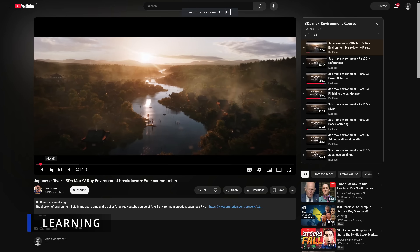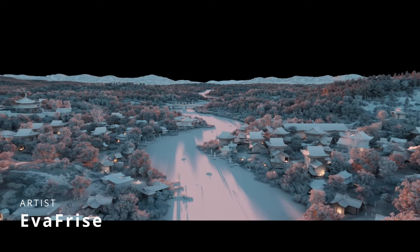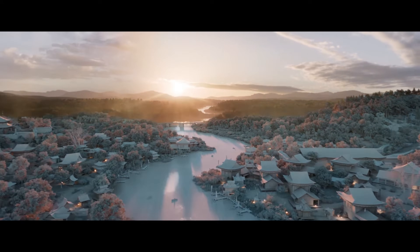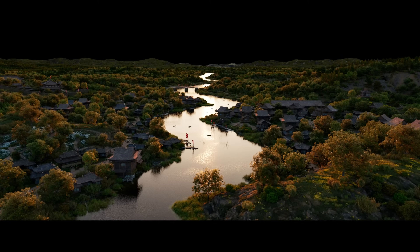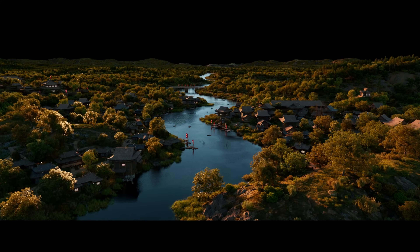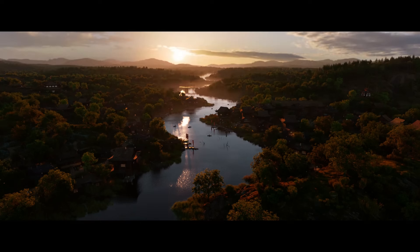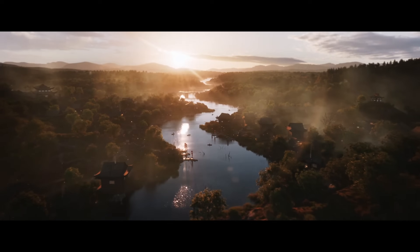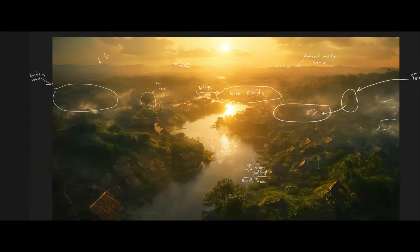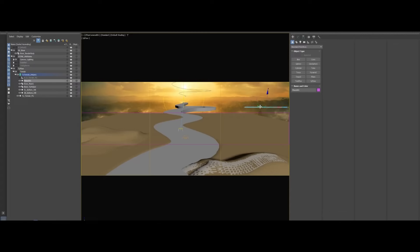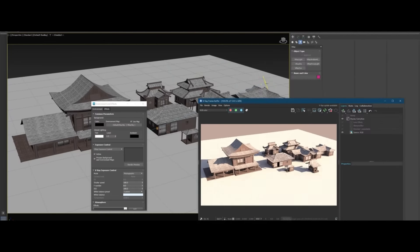In the learning section, Eva Fries published a very complete course on YouTube on how to create a Japanese environment. It's a total of 8 videos covering everything from initial references to creating terrain using Tyflow — which is a fantastic tool for terrains — scattering with Forest Pack, rendering, and finally compositing. Check it out because it's a fantastic free and very complete course.